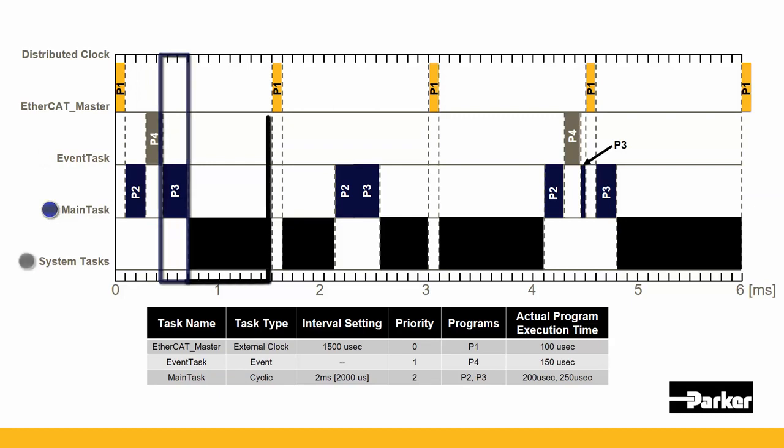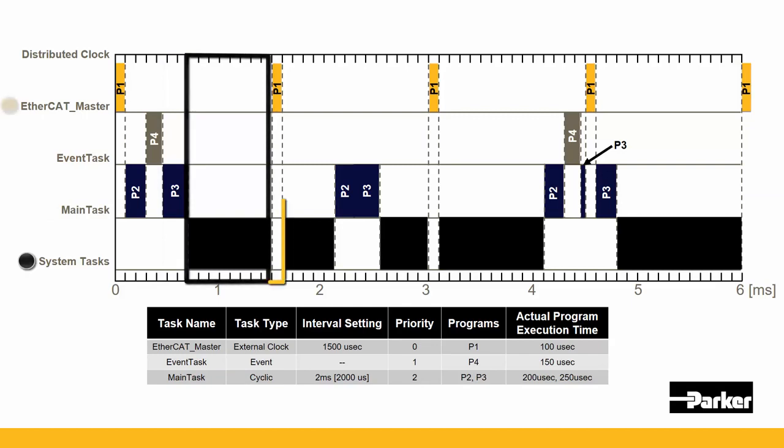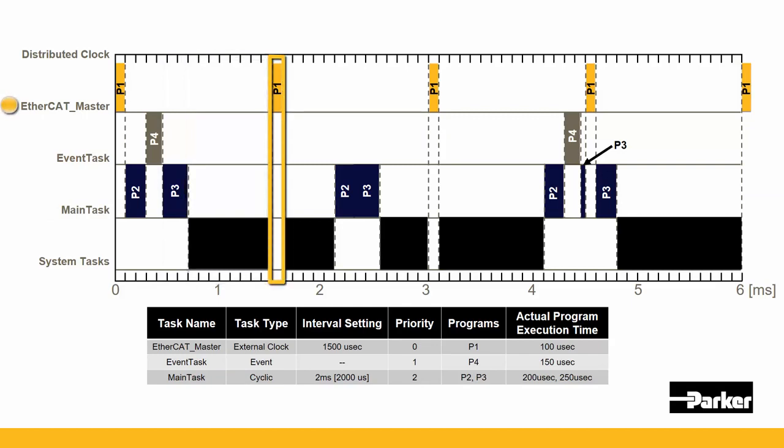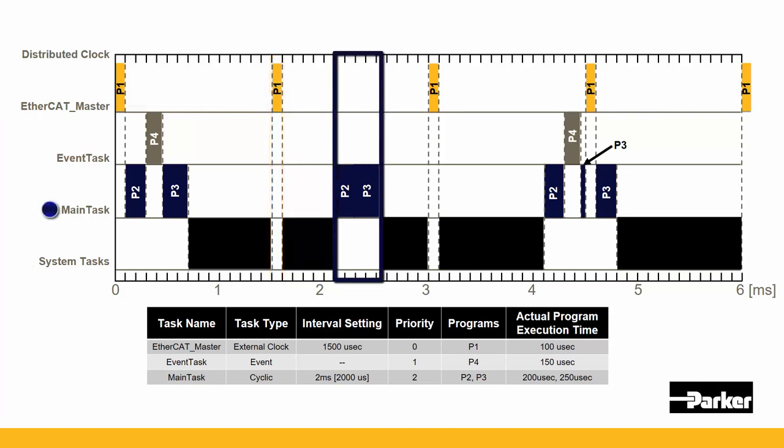When nothing is currently executing, some system tasks will happen in the background. The EtherCAT_master then executes 1500 microseconds after the first. Then the main tasks including P2 and P3 executes again, cyclically, 2000 microseconds after the first was triggered as well.